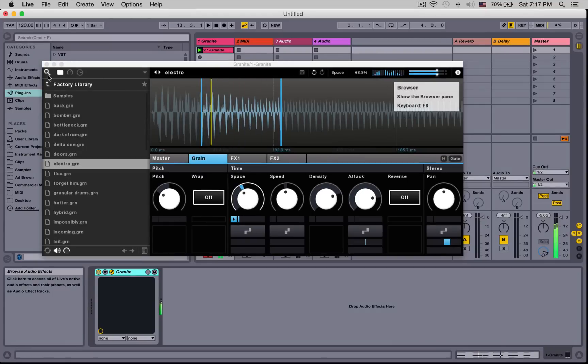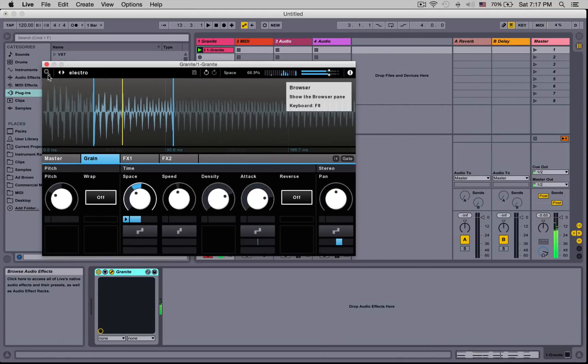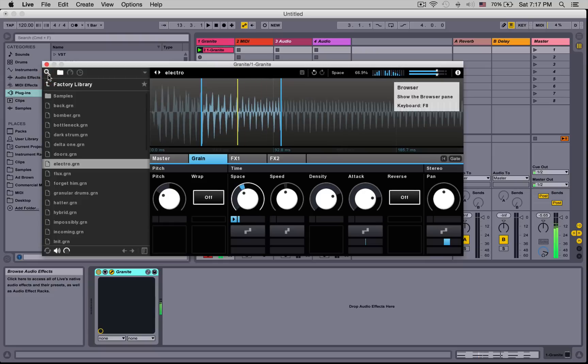Starting up here, you'll notice we have a magnifying glass. This will show us the browser or hide it.